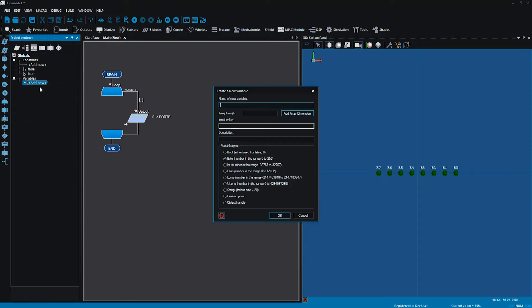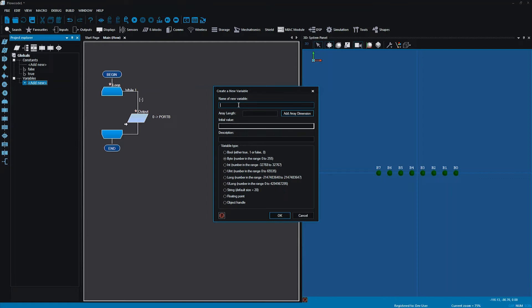Now the idea of a variable is quite difficult sometimes for people to get their head round. It's a little bit like a box or a container. It's a value that we don't know what it is yet. It's a value that can change. So I'm going to give my new variable a title. I'm going to call it count.